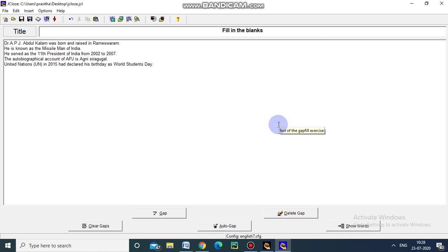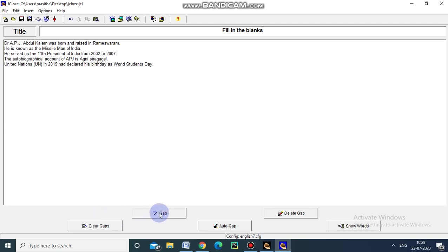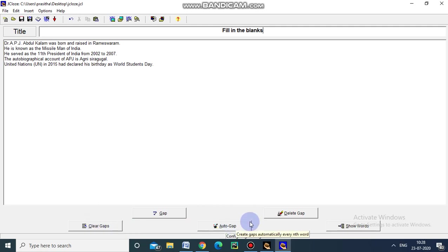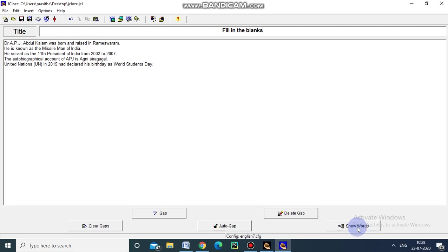Just I am saving. And then now we have to create the gap. Five different options are here. This is to create gap. And this one is to clear the gap. And this is to create the gap automatically. And this is to delete the gap. And this will show words. That is it will show the gapped words.